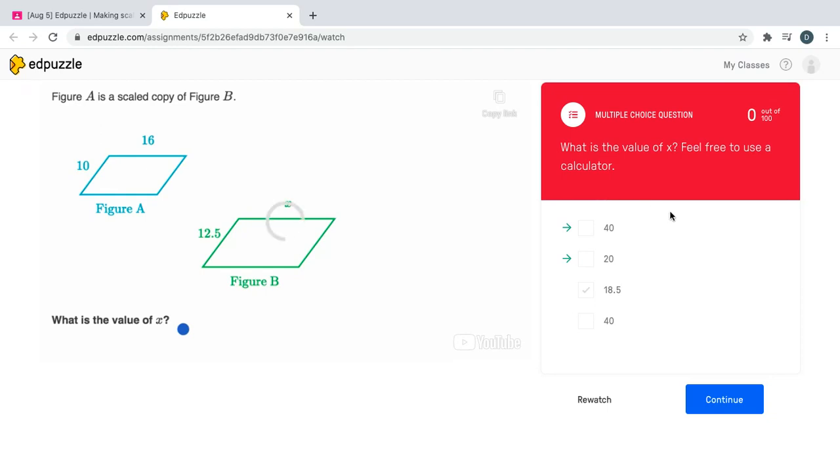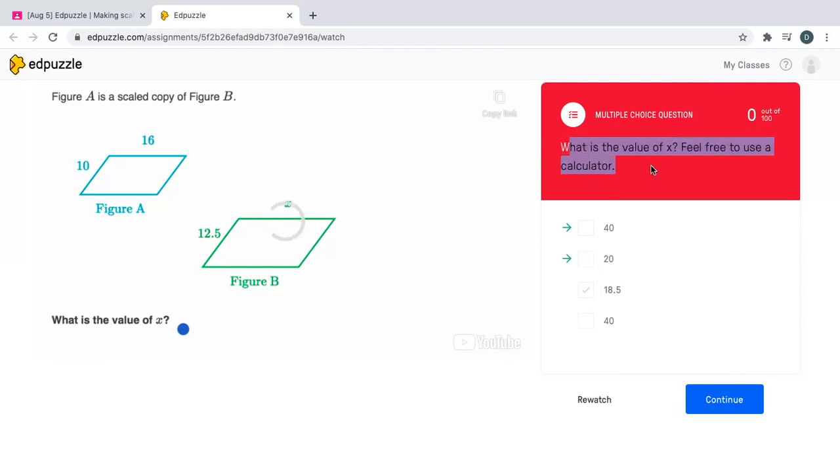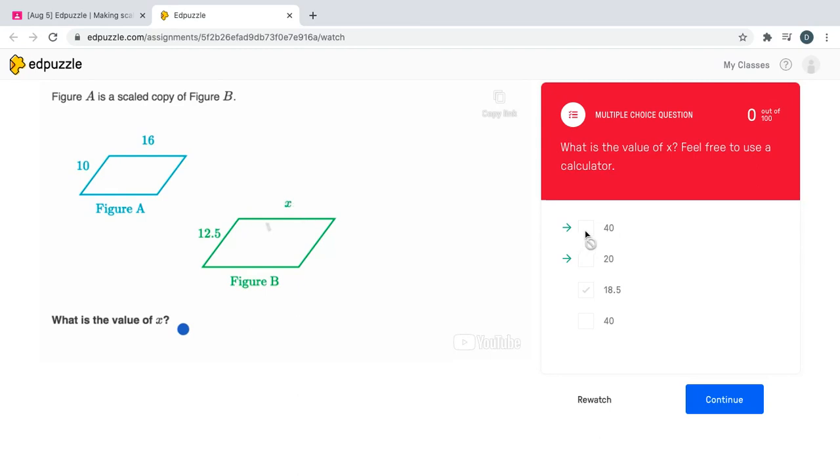Again because I took the video assignment earlier, my screen looks a little different, but when the multiple choice question first pops up for you, you can select the answer you want. So what is the value of x? Feel free to use a calculator. In this hypothetical I would select 40 and 20, and little check boxes would appear. Click continue.